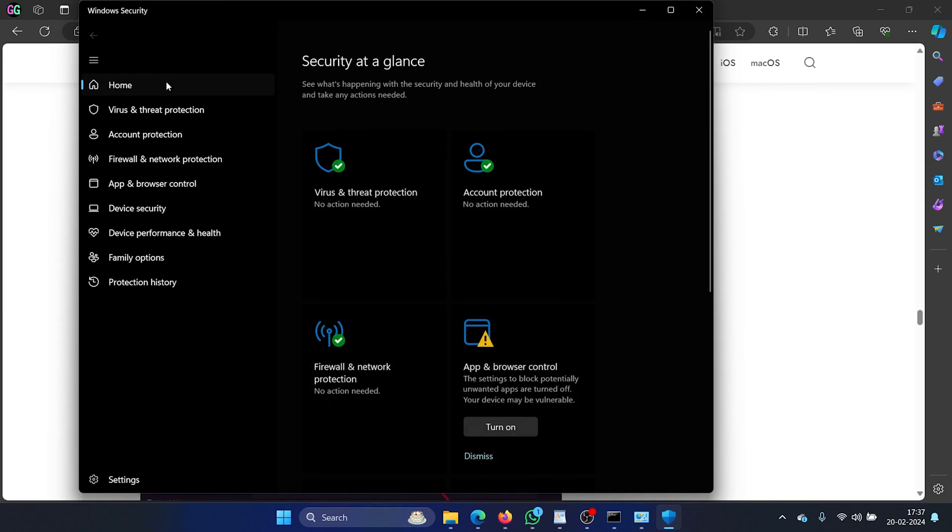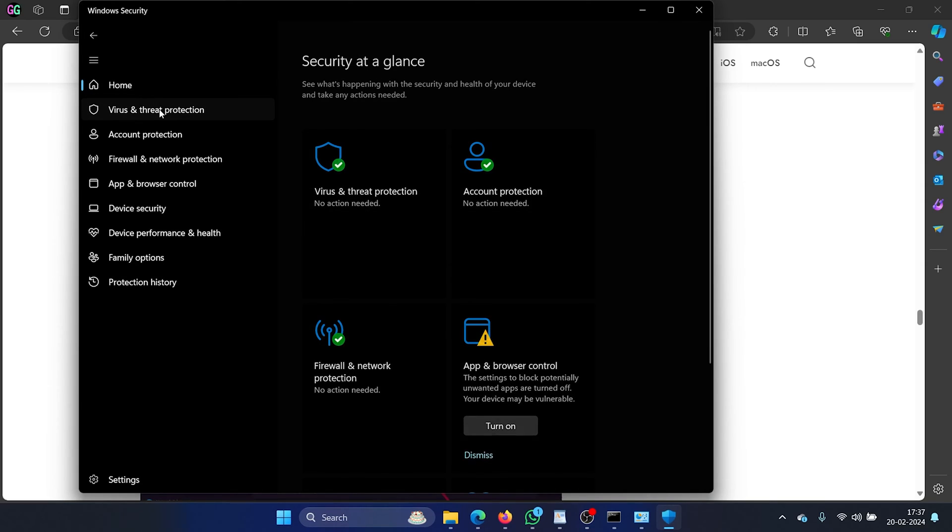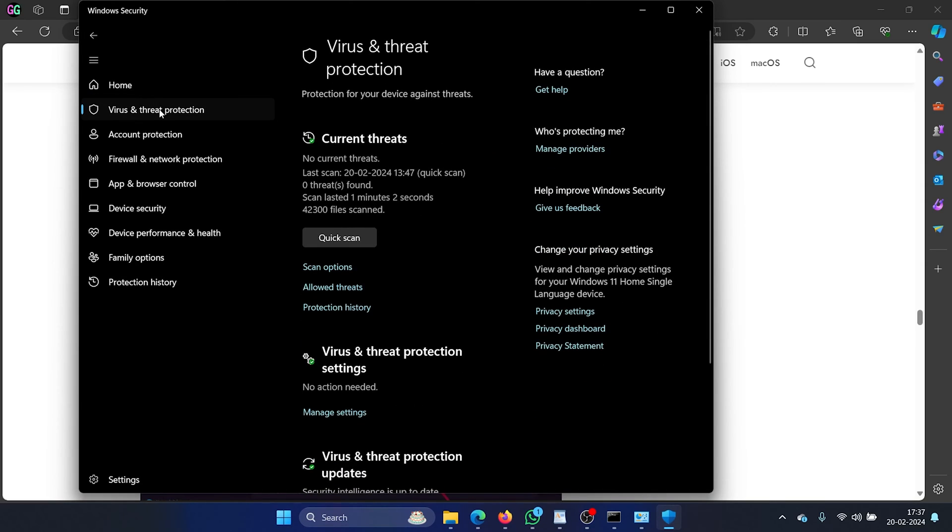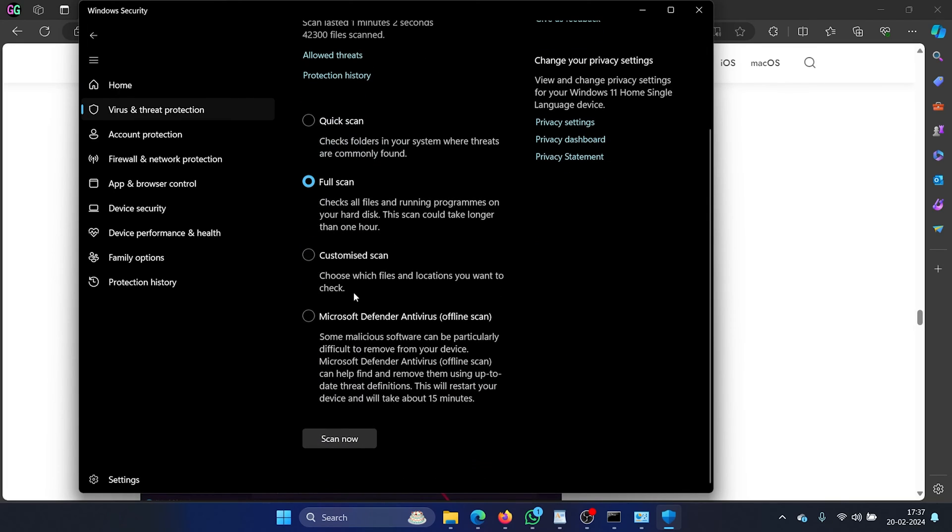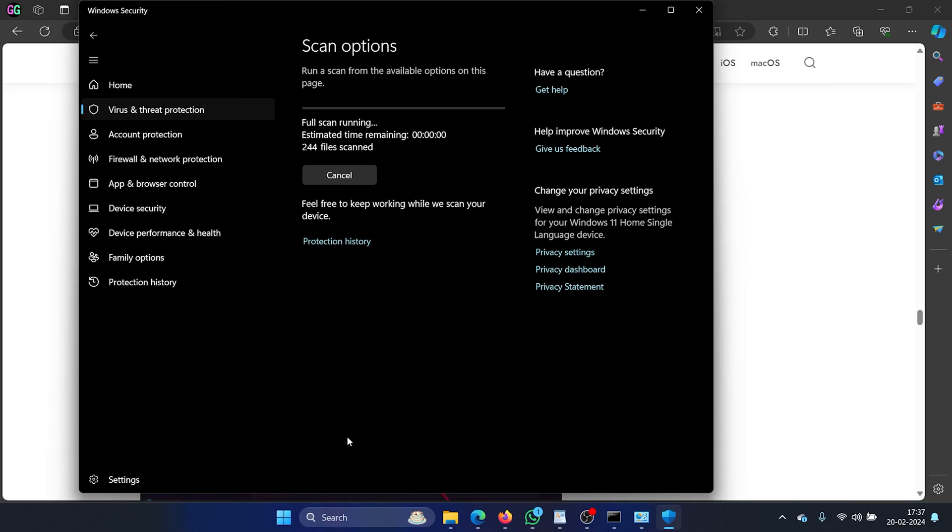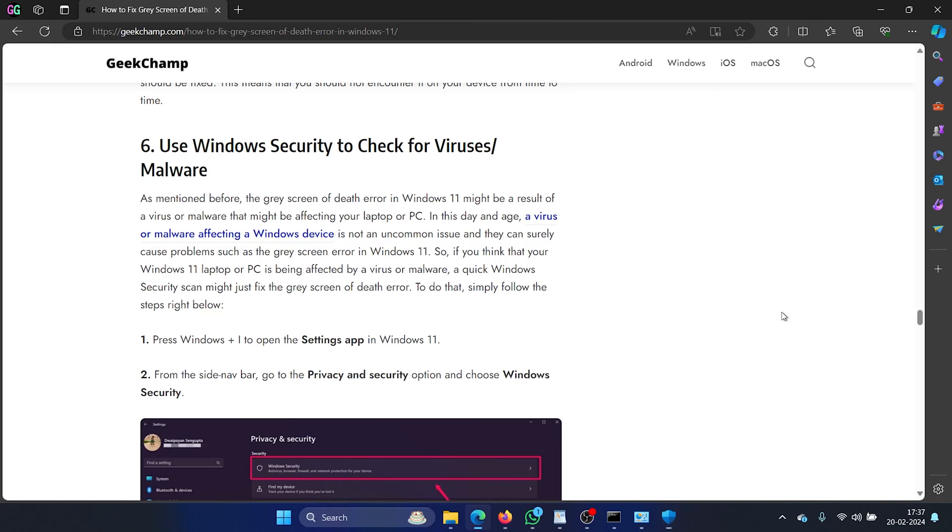In the Windows security window go to the virus and threat protection tab on the list on the left hand side. In the right pane select scan options. Select full scan. Scroll down and click on scan now.